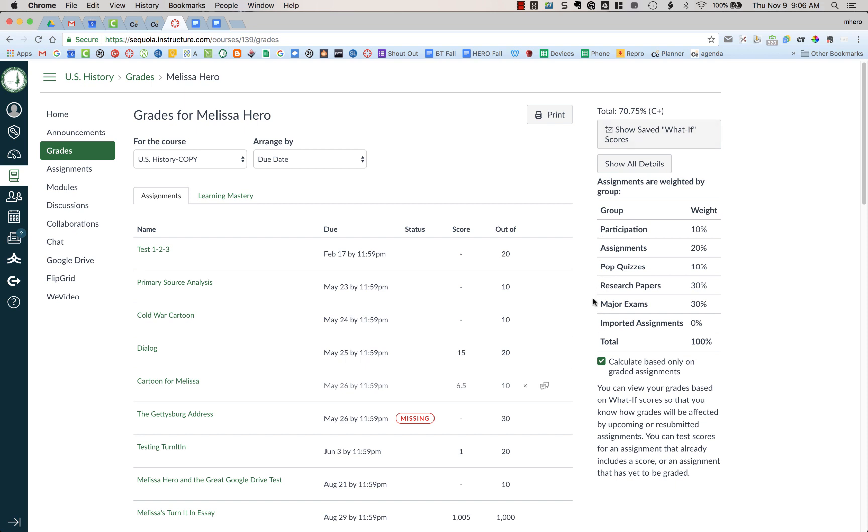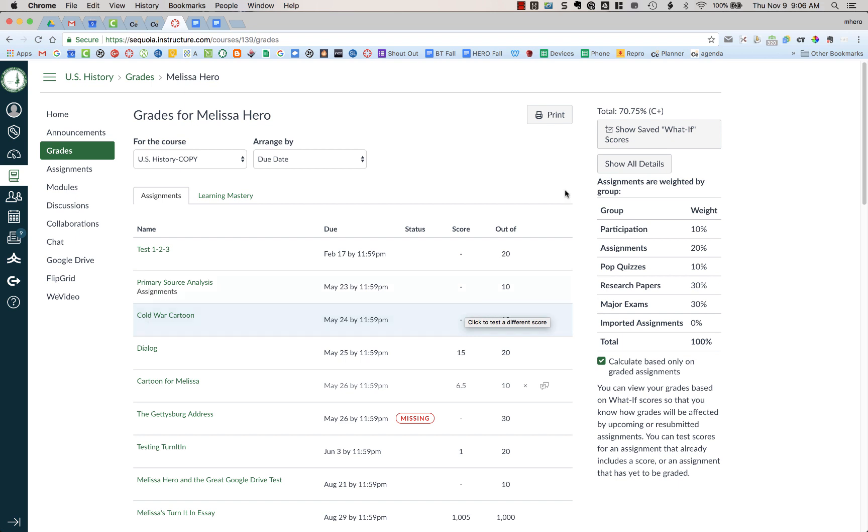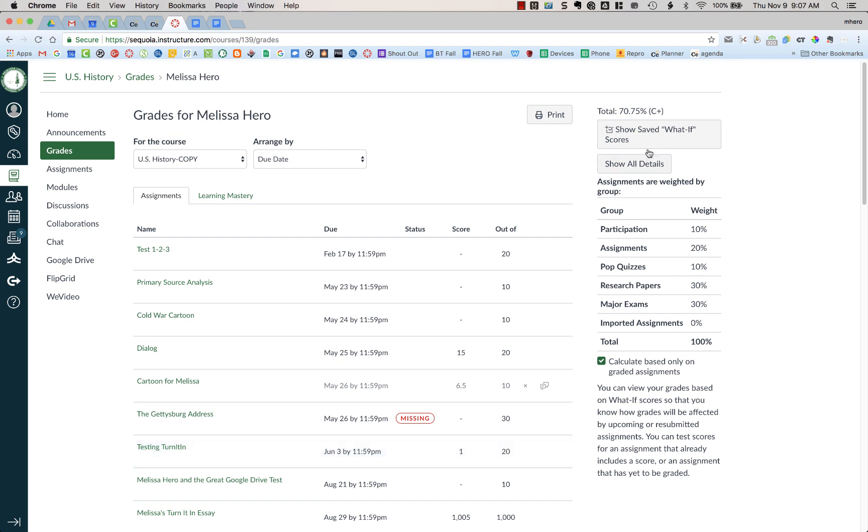And that is because this box right here is checked and this is checked by default. This is saying that it's calculating my grade, the total grade up here, based only on assignments that have been graded by the teacher. So this one here with the dash, these have not yet been graded, so they are not shown or reflected in this total grade. Only the grades that have an actual grade, like this one of 15 out of 20 or 6.5 out of 10 or 1 out of 20, only those grades are being calculated up here in my total.